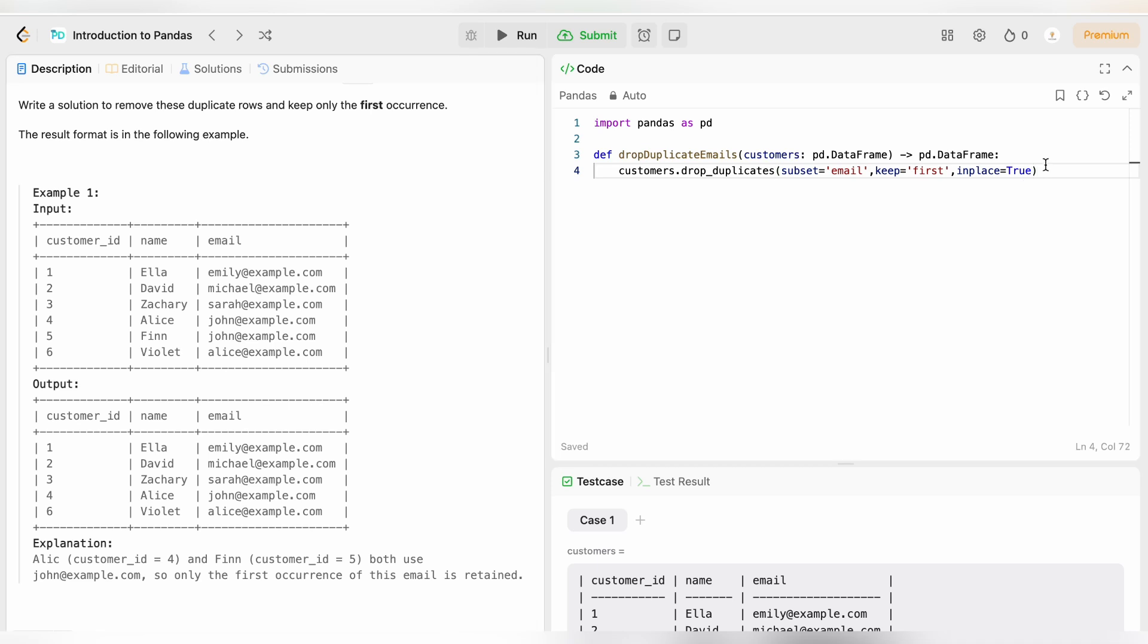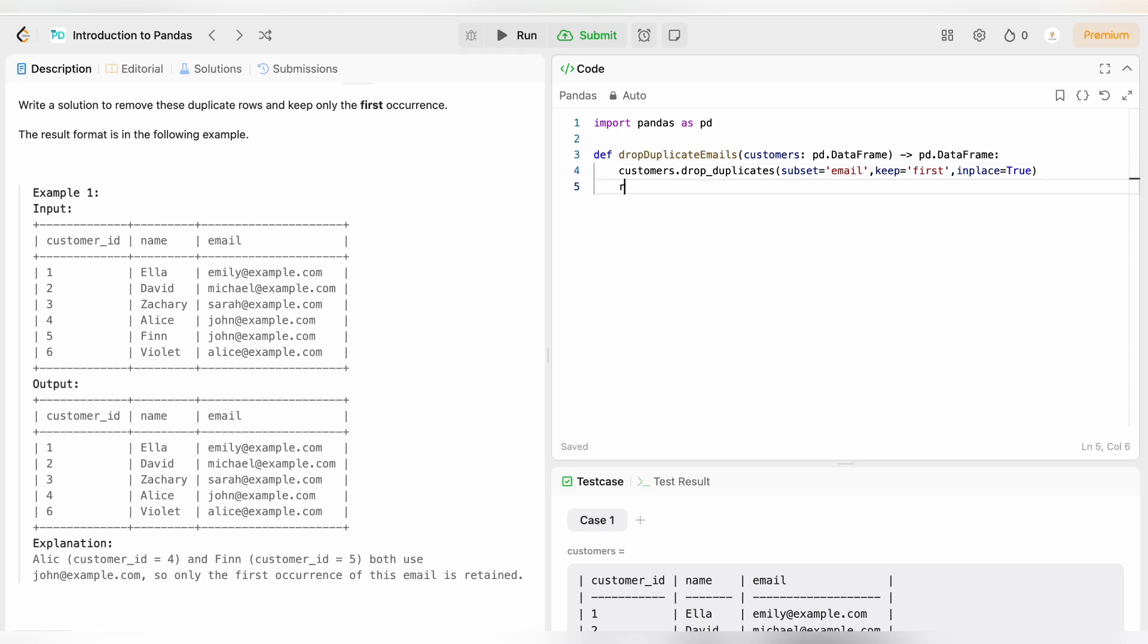It just indicates that we will be making the changes in the passed data frame and we will be returning the same. We will simply just return customers. As our function also returns a data frame, so we are returning customers which is a data frame. Let's run this.